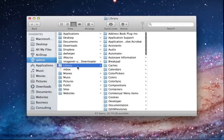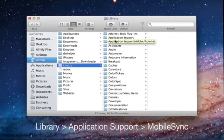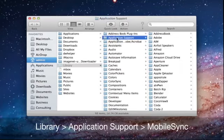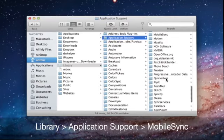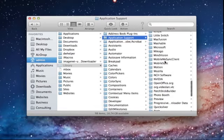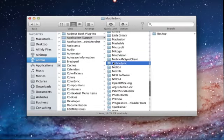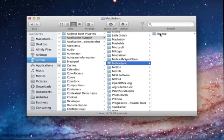Within Library, navigate to Application Support and then Mobile Sync. Here you'll find all of the backups that you've ever done within iTunes.